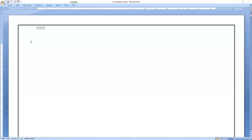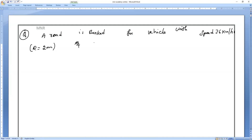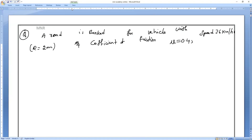We are going to derive the formula for v maximum as well as v minimum. The question is: a road is banked for a vehicle with speed 36 kilometers per hour, radius r equals 20 meters, and coefficient of friction is 0.4. This is a real case with limiting friction. We need to find v minimum and v maximum.